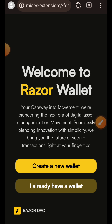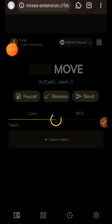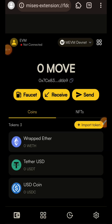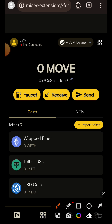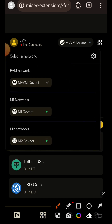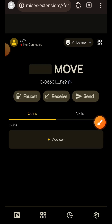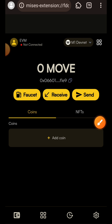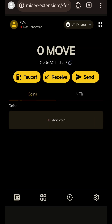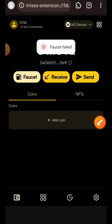Now you can decide to create a new wallet for Movement testnet or you can import your MetaMask seed phrase. What I did was import my MetaMask seed phrase, but I don't think it matters — and here is why. You are going to see MEVM Devnet; tap on it then choose M1 Devnet, which is the network we want to use. Once I changed to M1 Devnet, my wallet address also changed, which is why I said it doesn't matter whether you imported your MetaMask seed phrase or not.